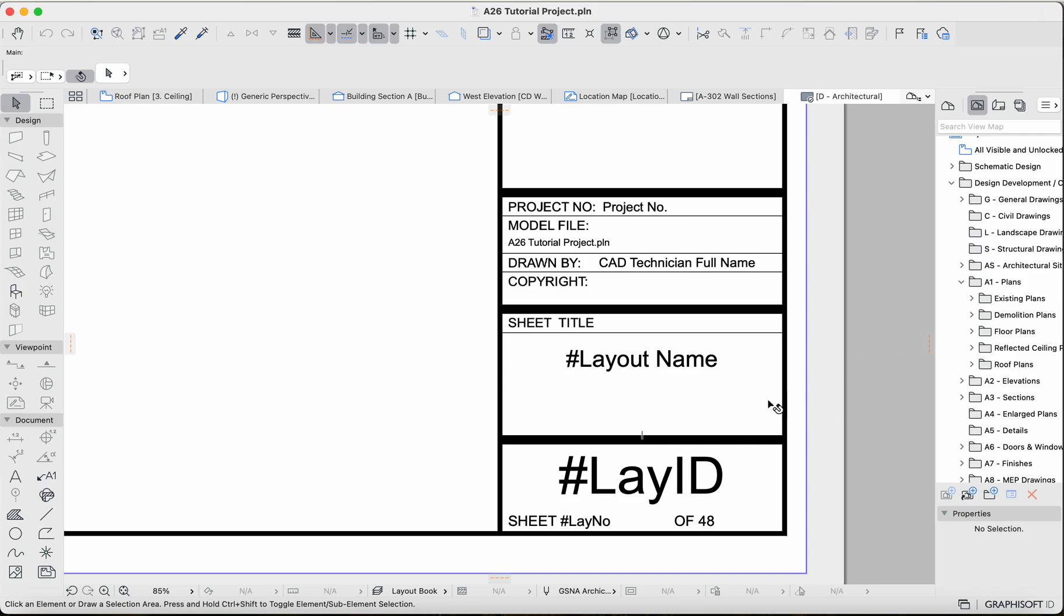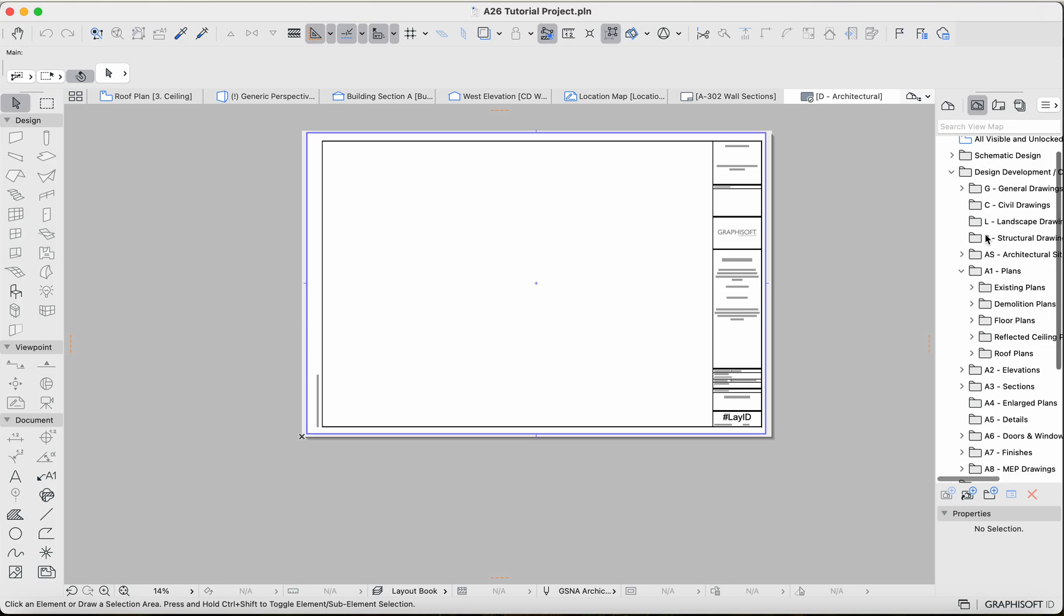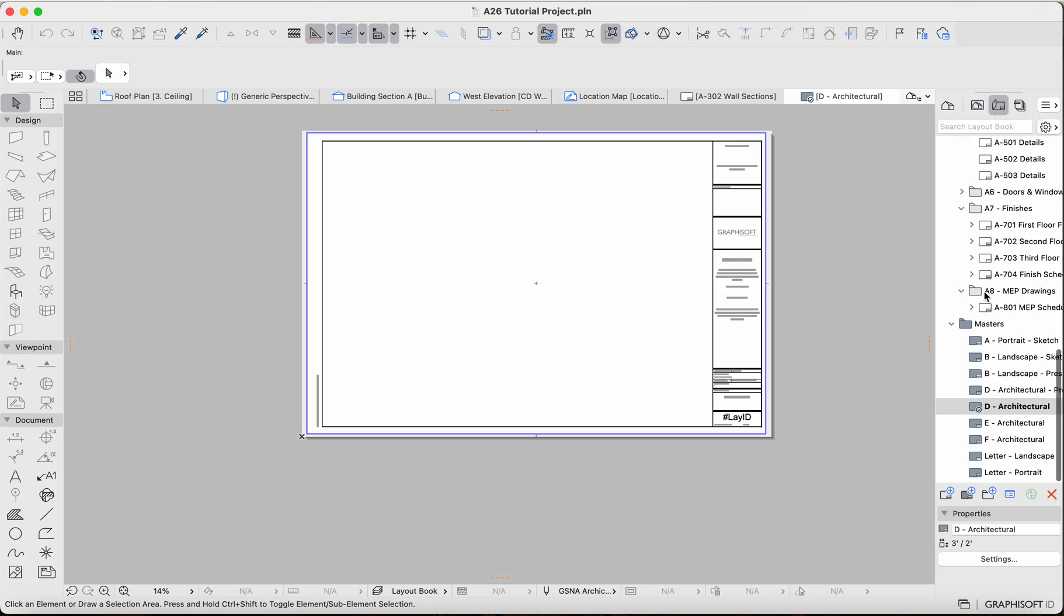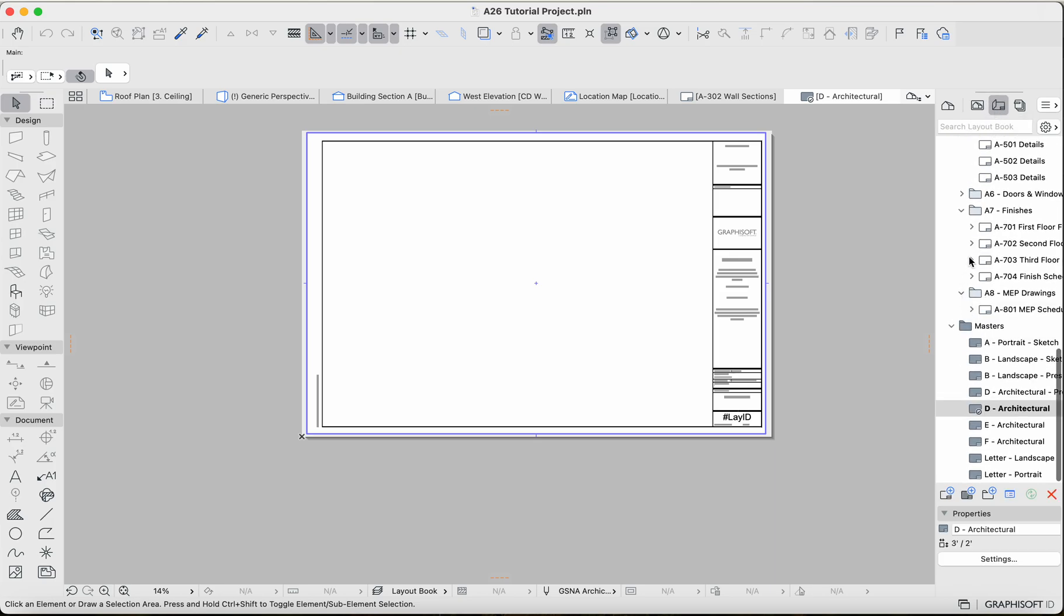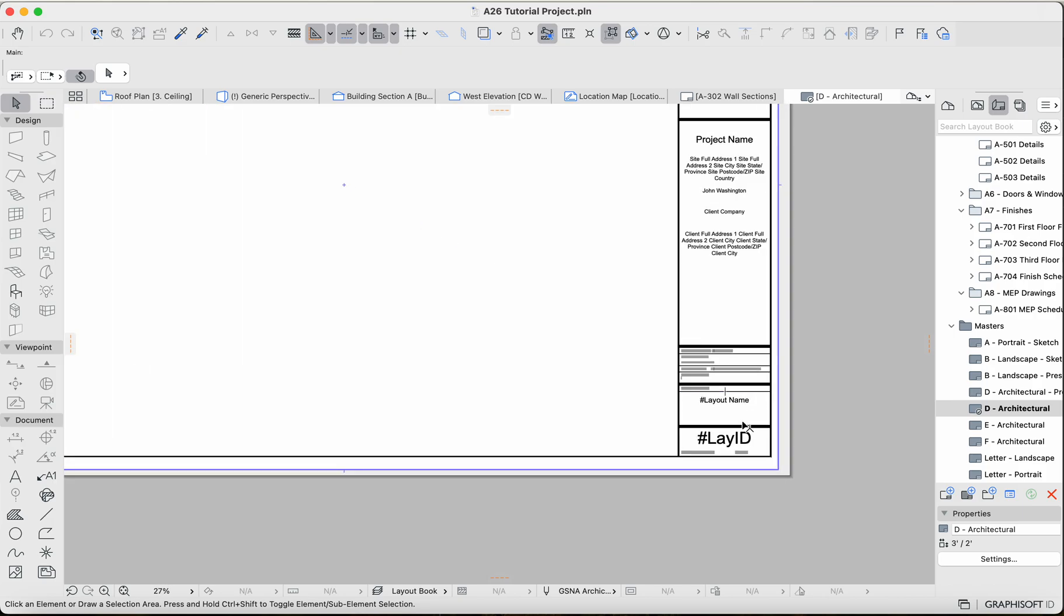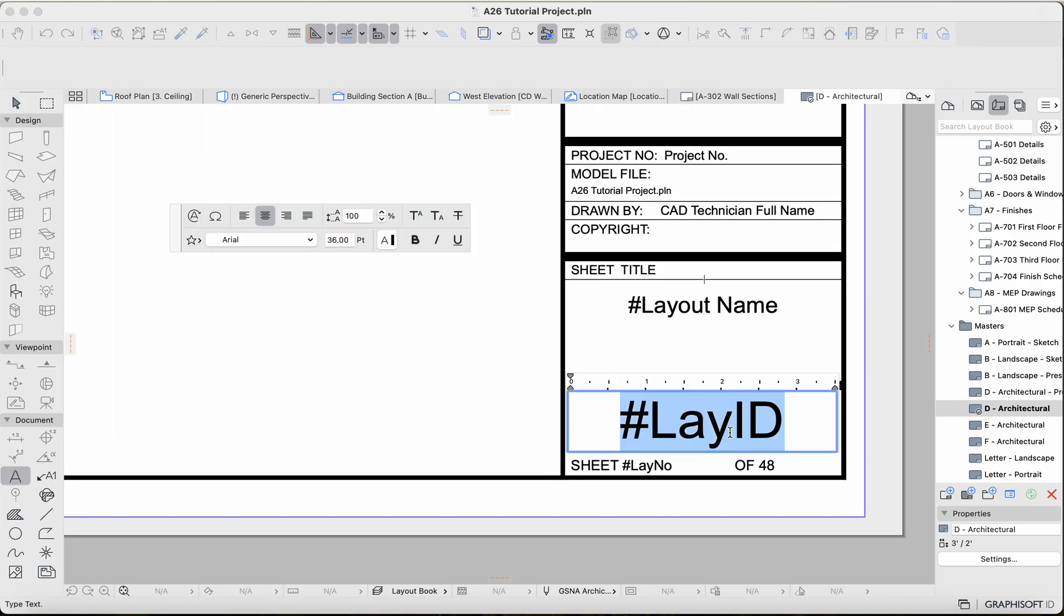Basically in the master layout here, I've got the architectural D master layout, which again can be found in the layout book. Scroll all the way down under the masters folder.